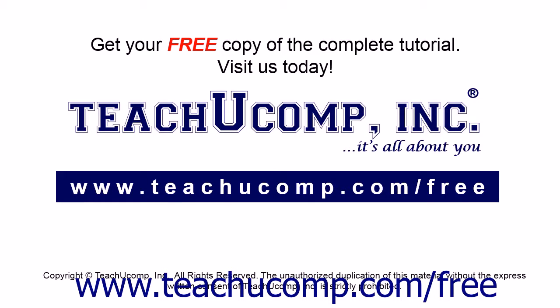Get your free copy of the complete tutorial at www.teachucomp.com/free.